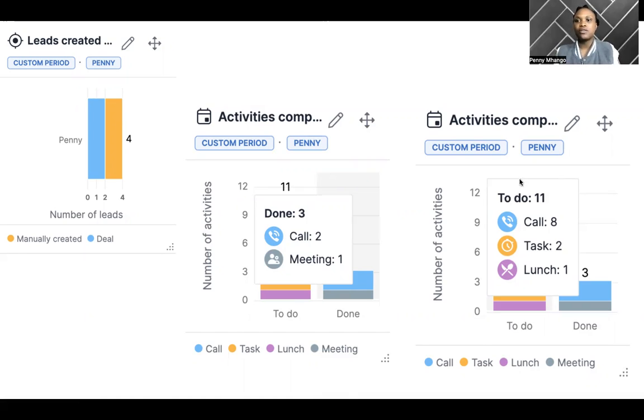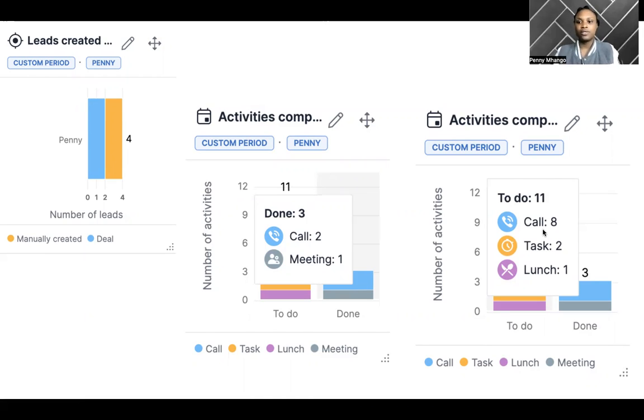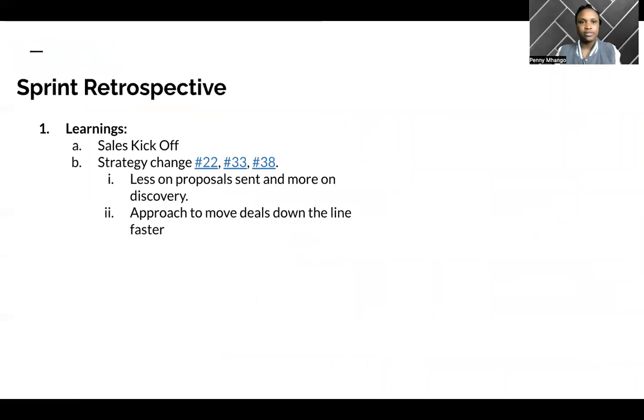As you can see here, there are about 11 open tasks that need to be done in this upcoming sprint, and definitely more as we progress.